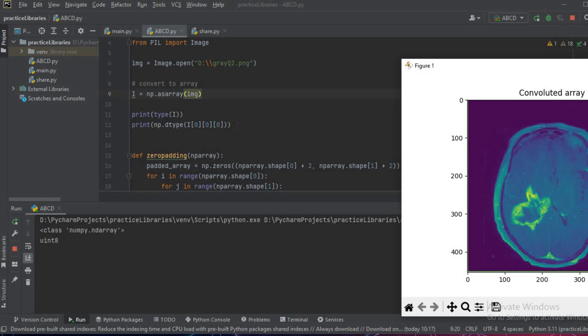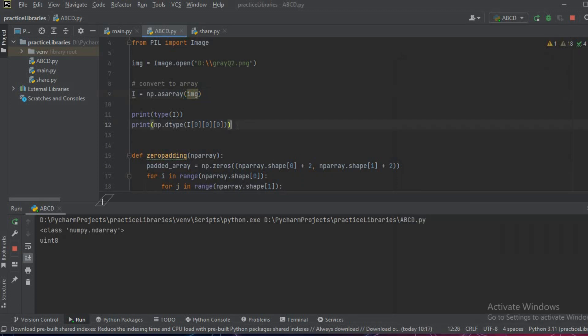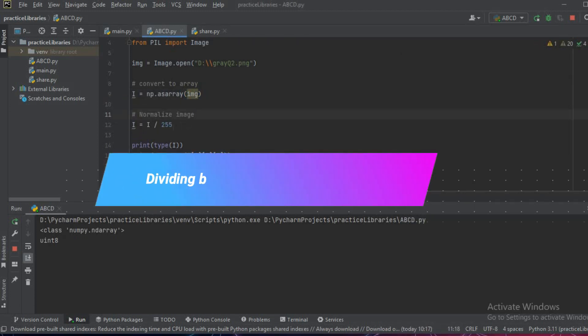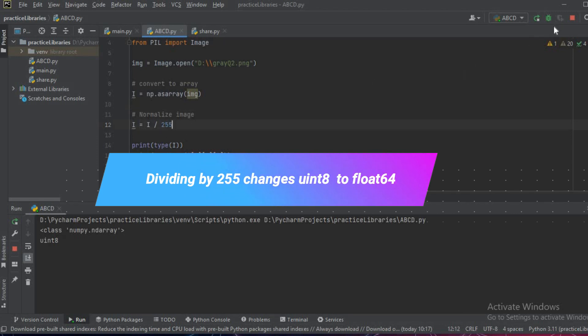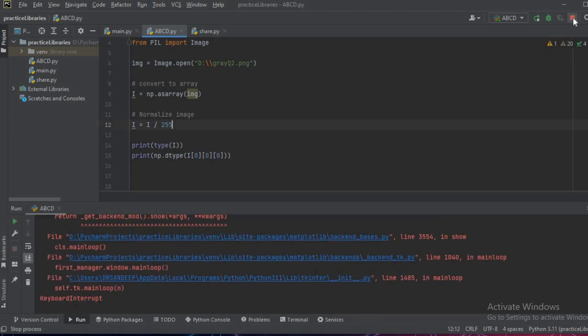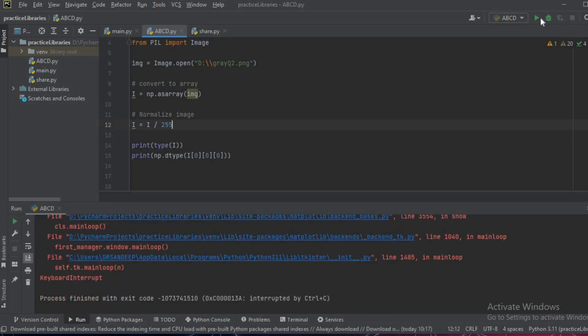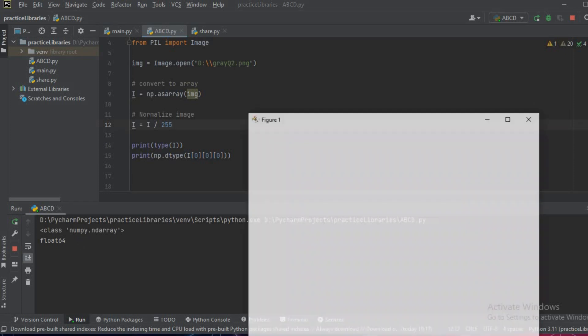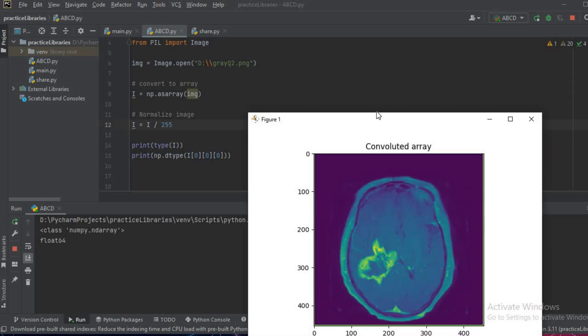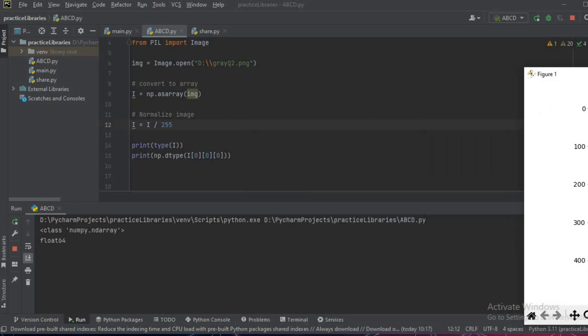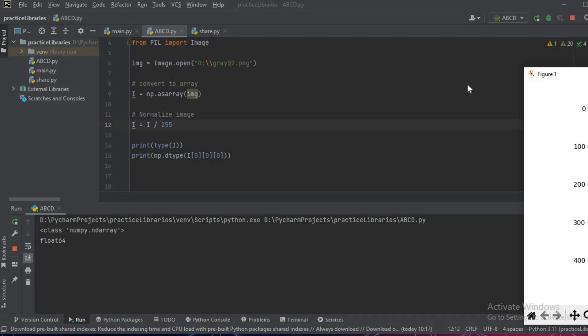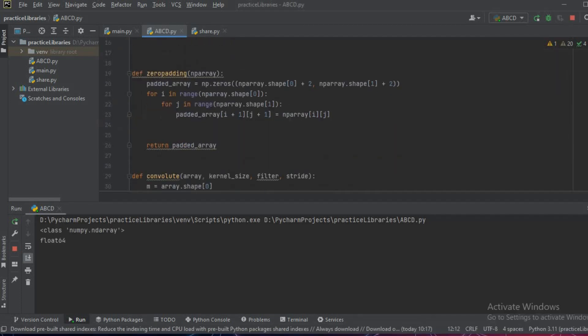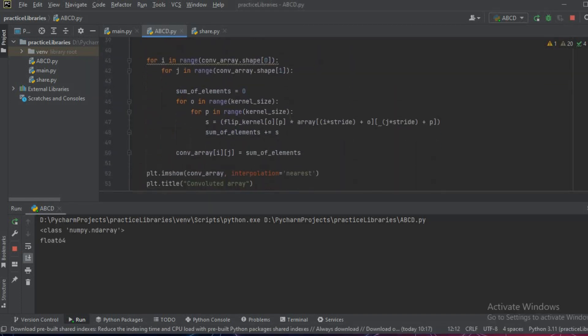We have written a code to normalize the image, that is the values from int8 to a floating value. Now let us run the code and see what results we get. As you can see, the values were initially int8, now it is float64. Basically we have normalized the image. Now let us try and run the command and see what is the output.